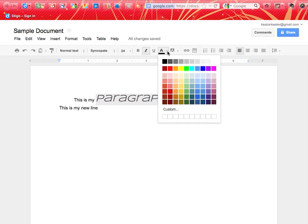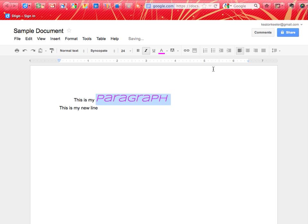And so when I choose that, I'm able to change the color of my text. Notice I have a variety of colors to choose from. In this case, I'll choose that my text is pink.